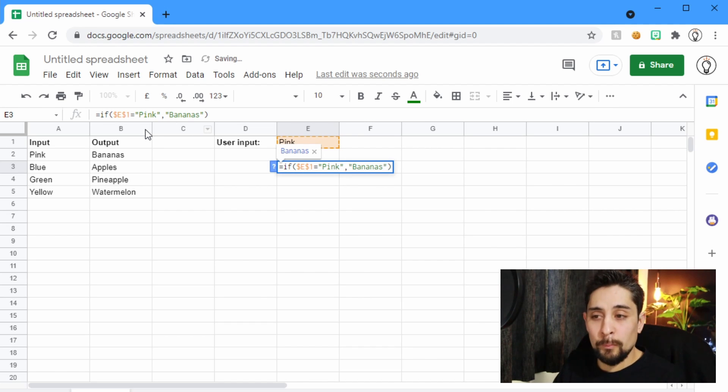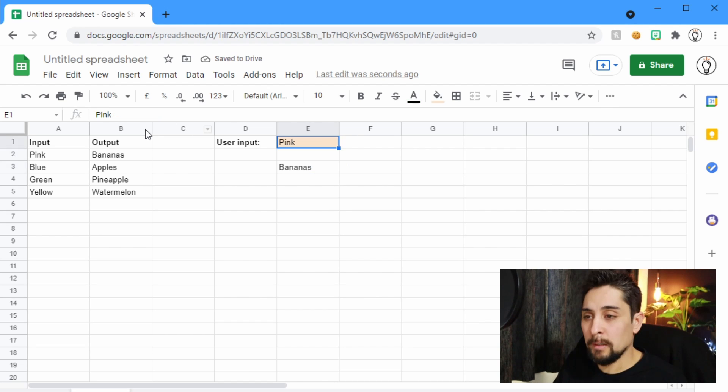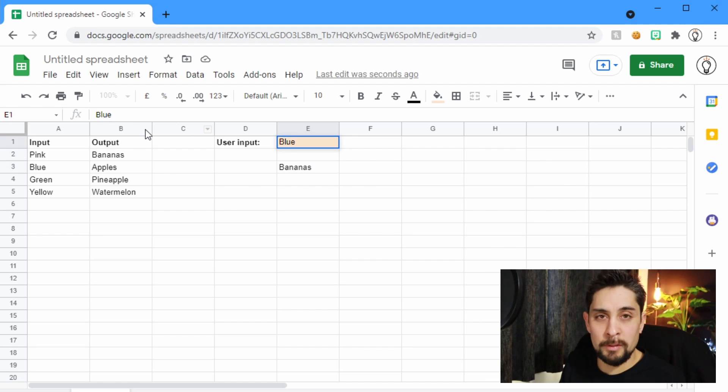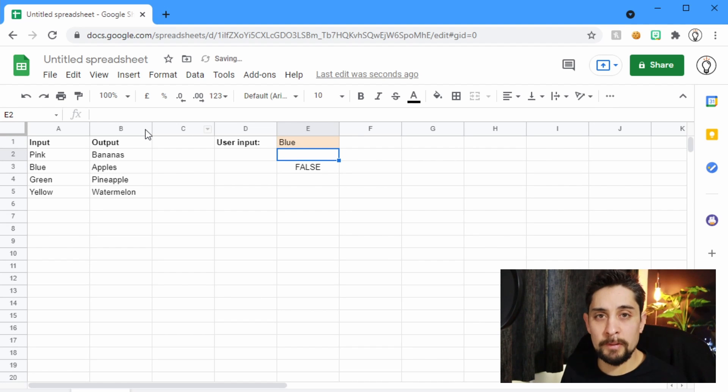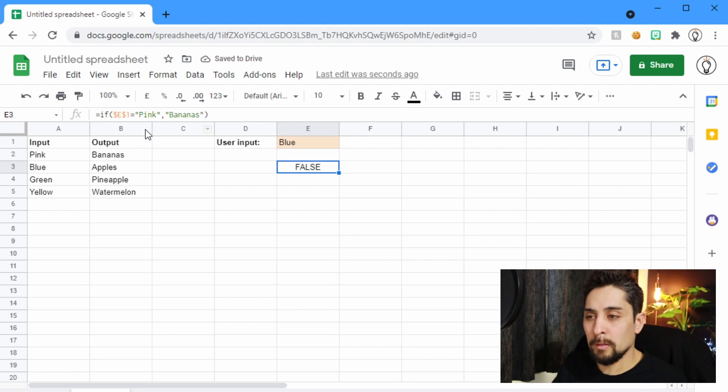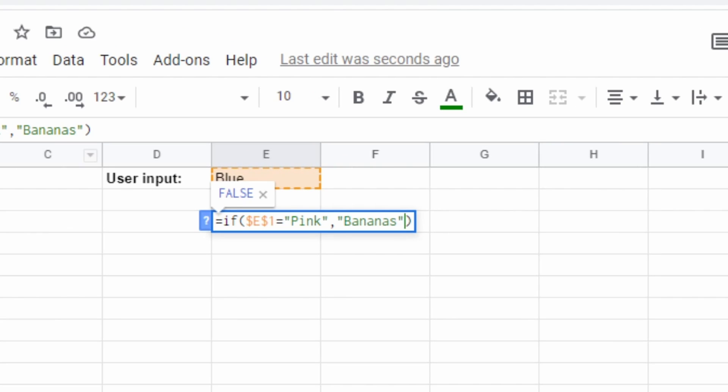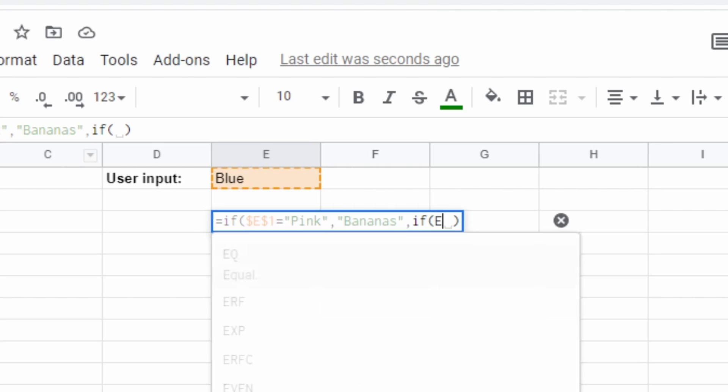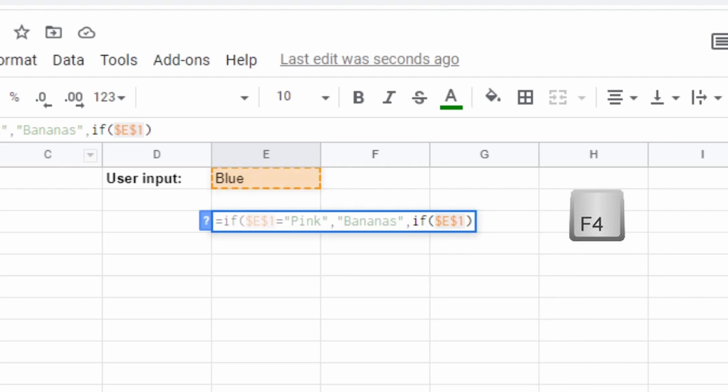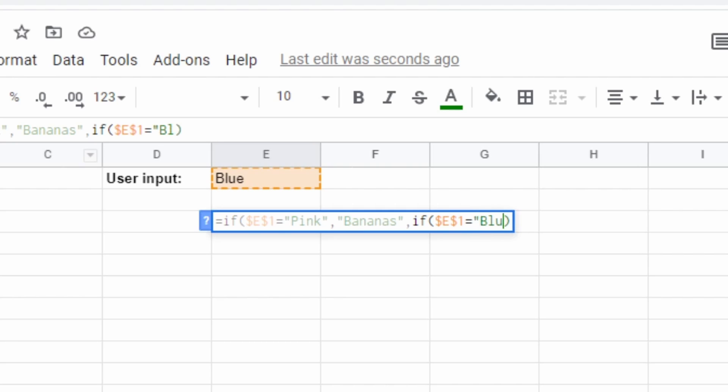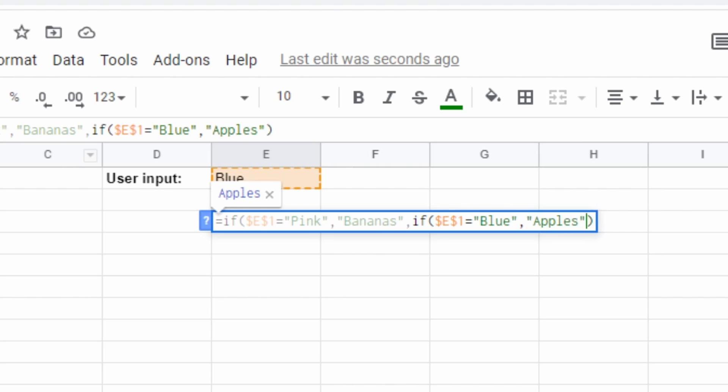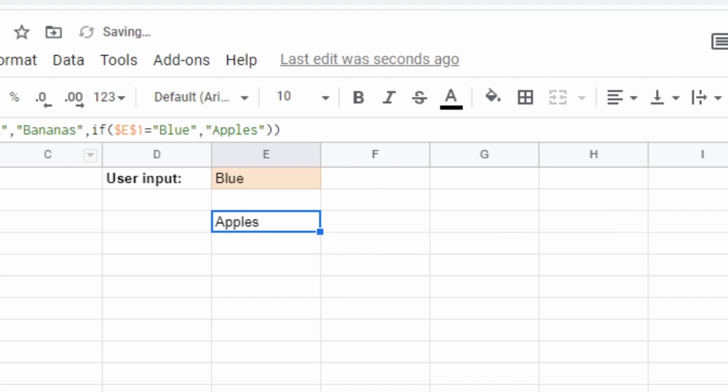But then we can continue this. So if we change this to blue, it'll just give us a false because we have nothing coded for blue. So let's put in blue. Otherwise, if E1, and I'm going to lock that again with F4, equals blue, then we're going to use apples. We're going to return apples.